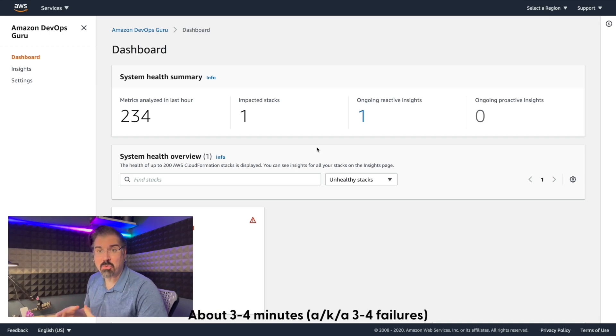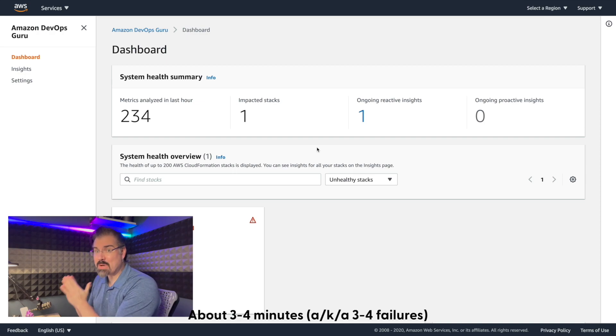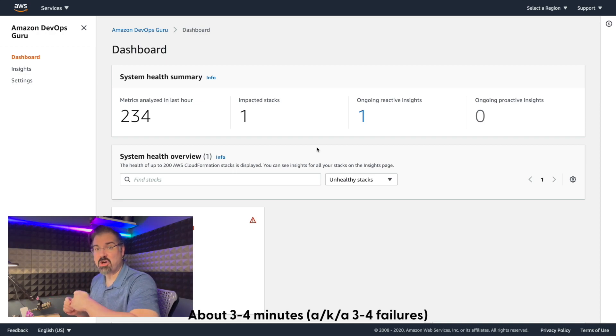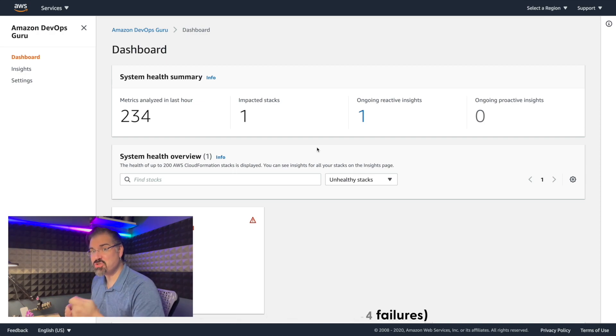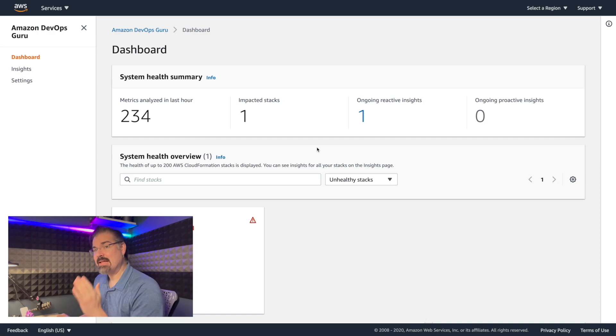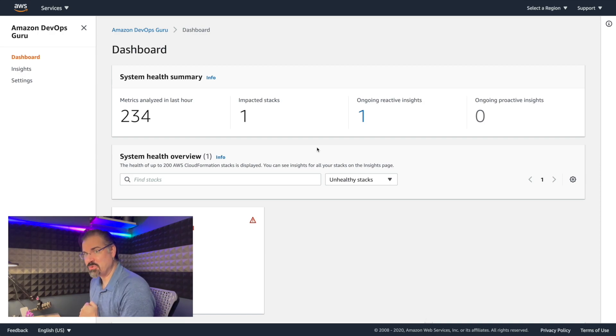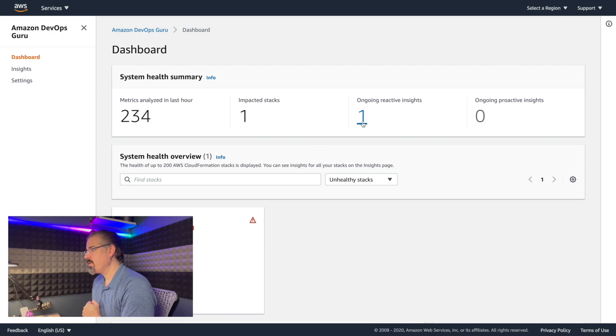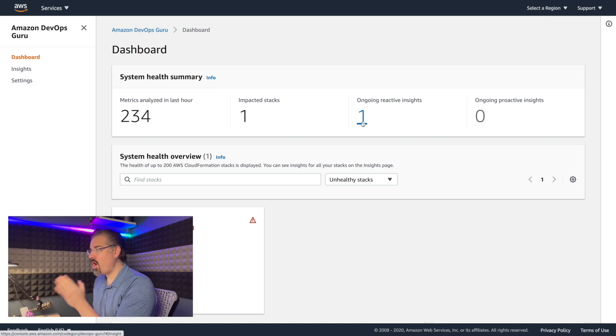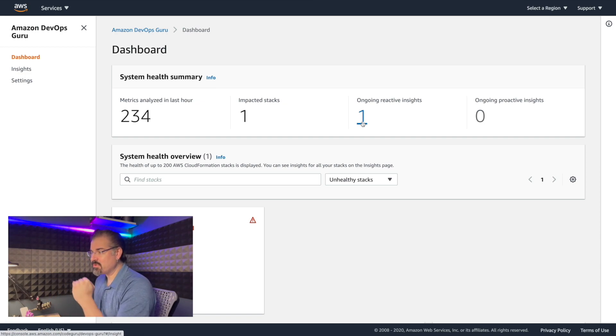So let's see what the service is bubbling up to tell us about this issue. And that happens in the form of an insight. In this case, a reactive insight, because this thing has already happened and continues to happen. Let's see what is available to us in the service now.